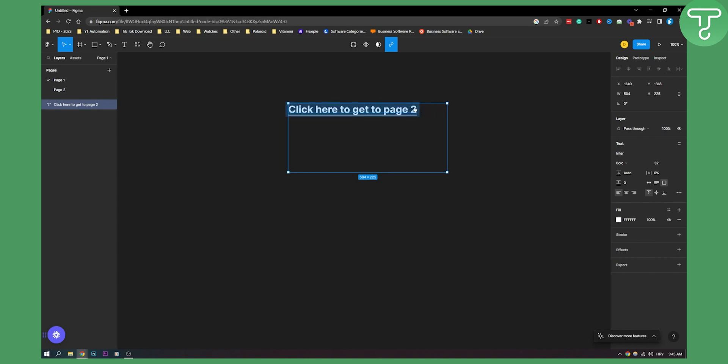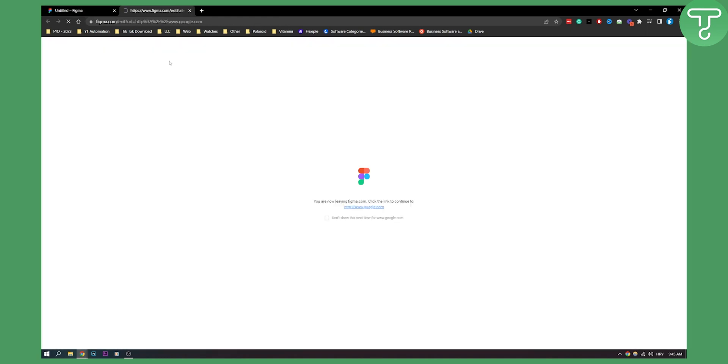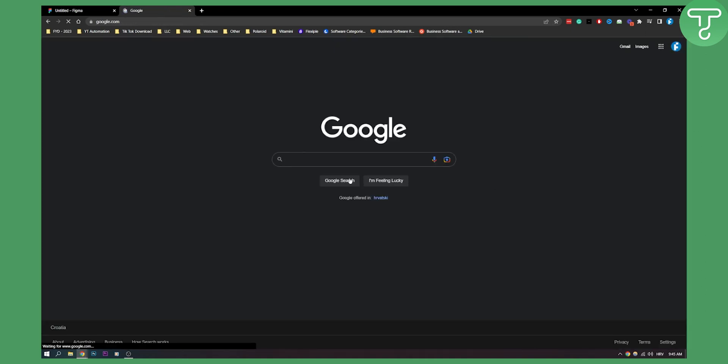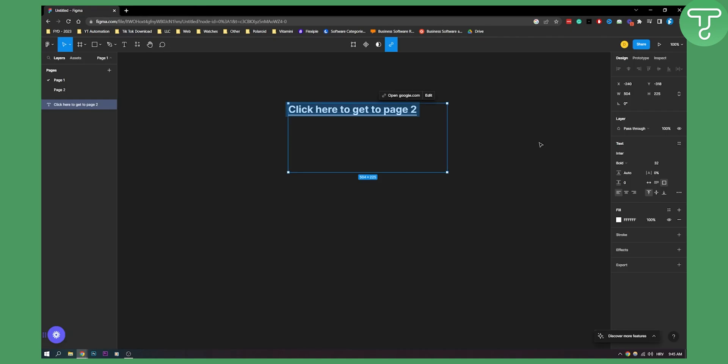You can also link your links. So let's say we want to edit this, we can do this here and type in google.com. Now once we click on this it will go to google.com. As you can see, click on it and it will go to google.com.